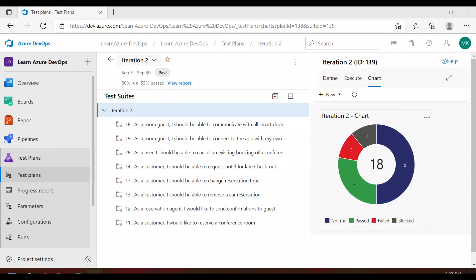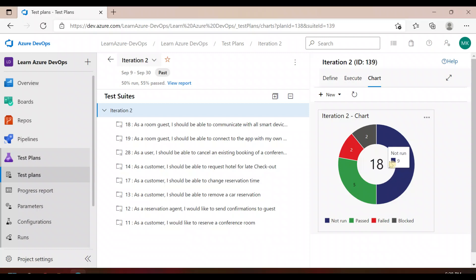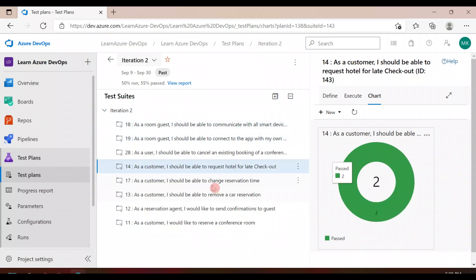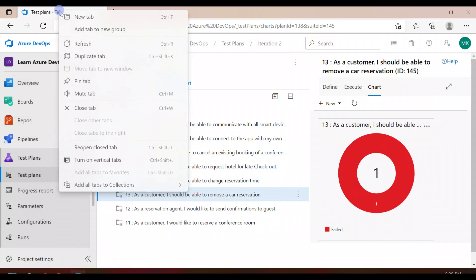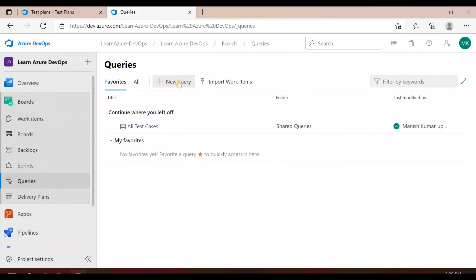Hi everyone, welcome back to my YouTube channel. Today we are going to see how we can find out the test cases which are not linked to our user stories or the PBIs — the product backlogs. I have a test plan for iteration 2, and the total number of test cases here is 18. These are all my user stories, and corresponding to each user story you can see a few test cases.